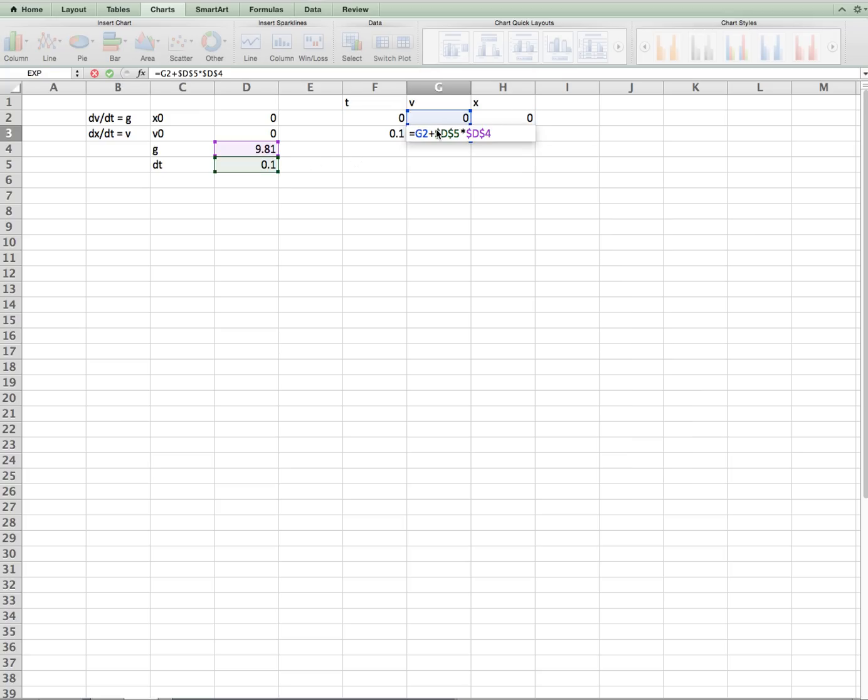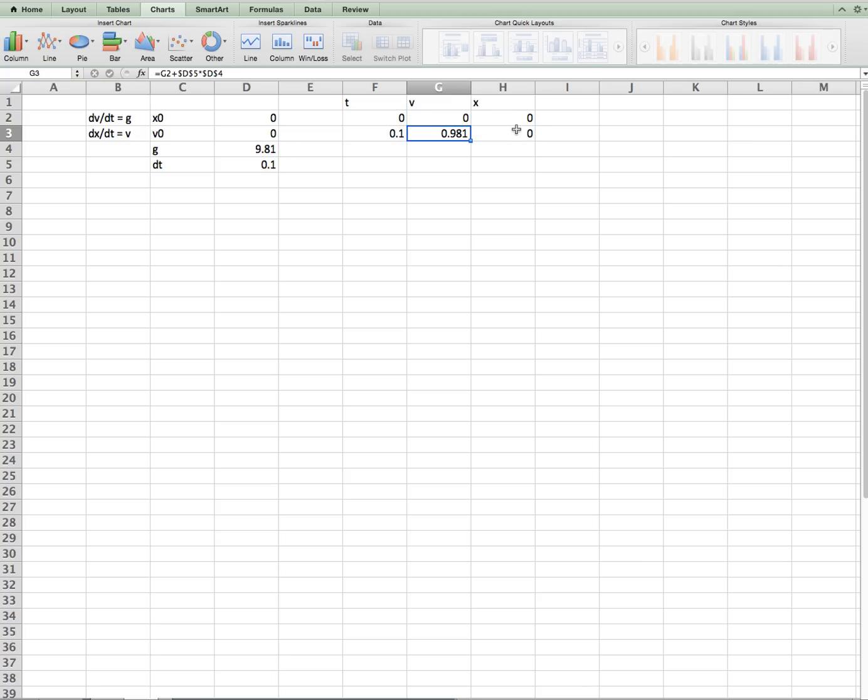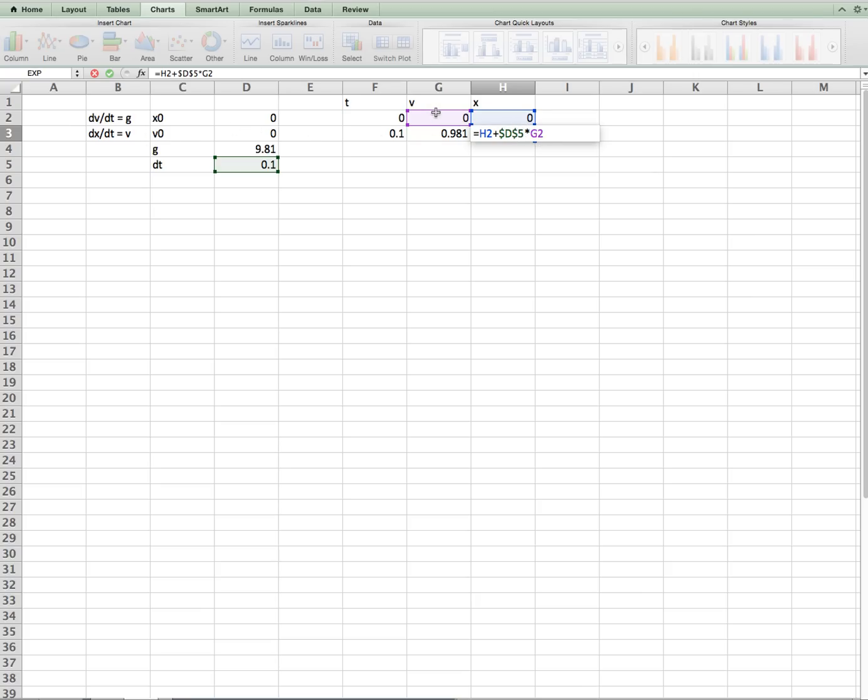So you can see the function is equals my old value, plus dt times my function, which is g. For position, it's equals my old position, plus dt times my function, where my function is the old v.